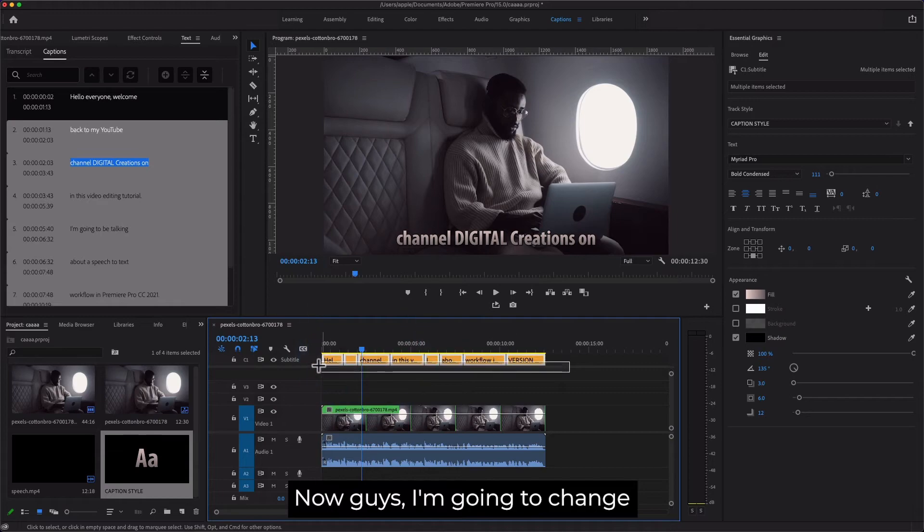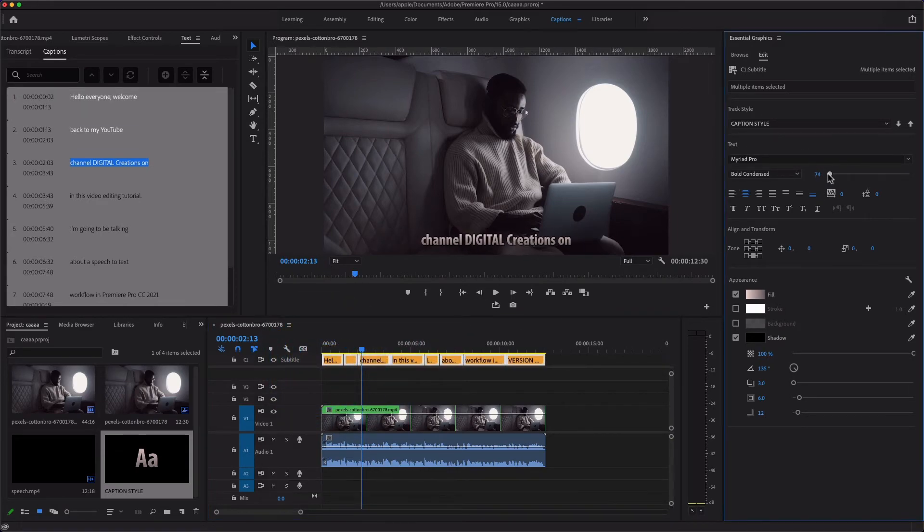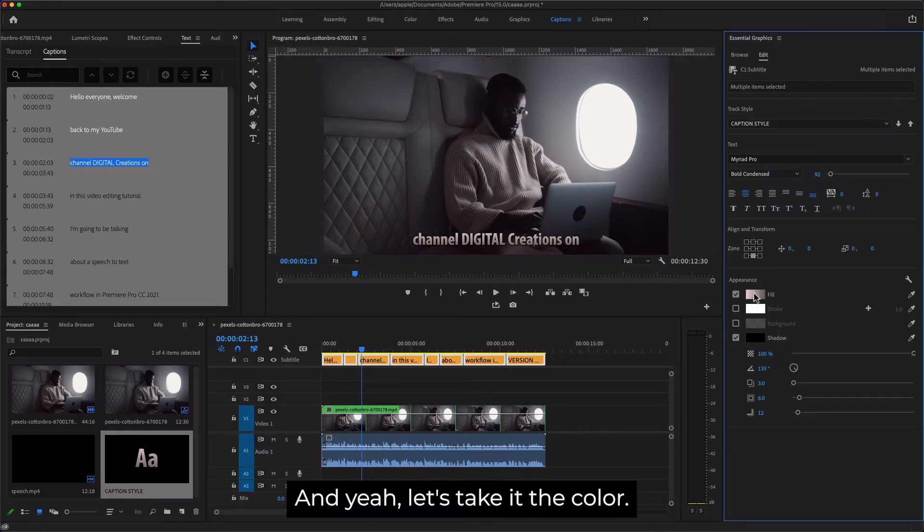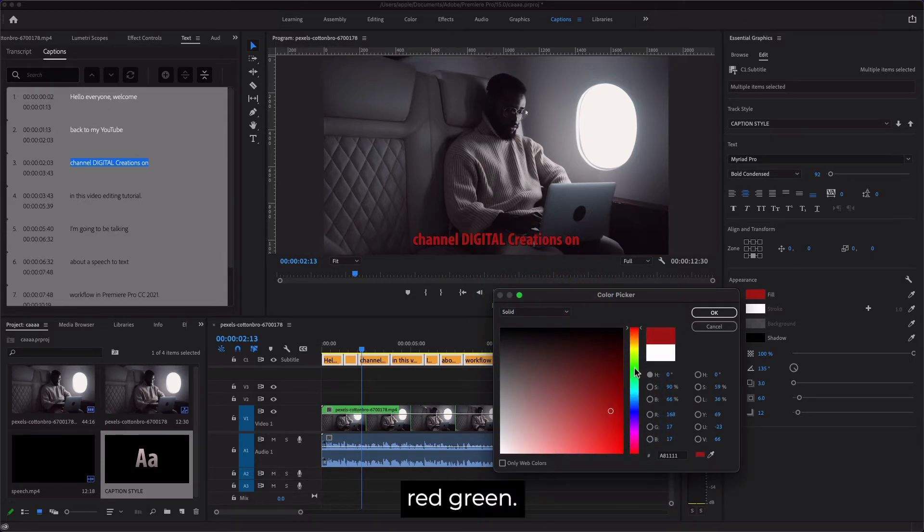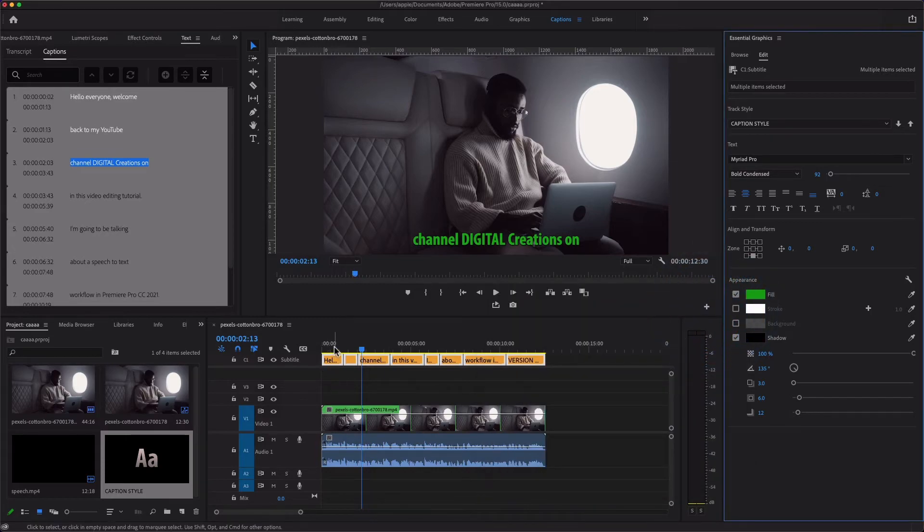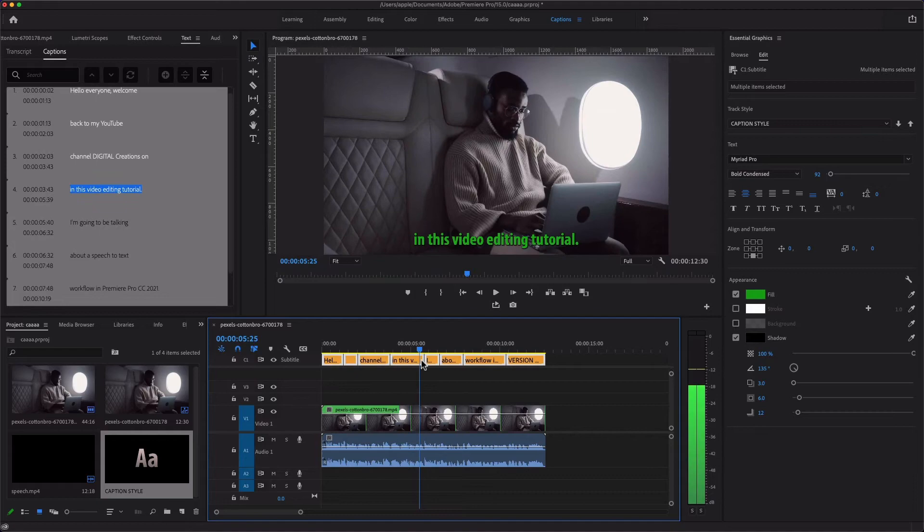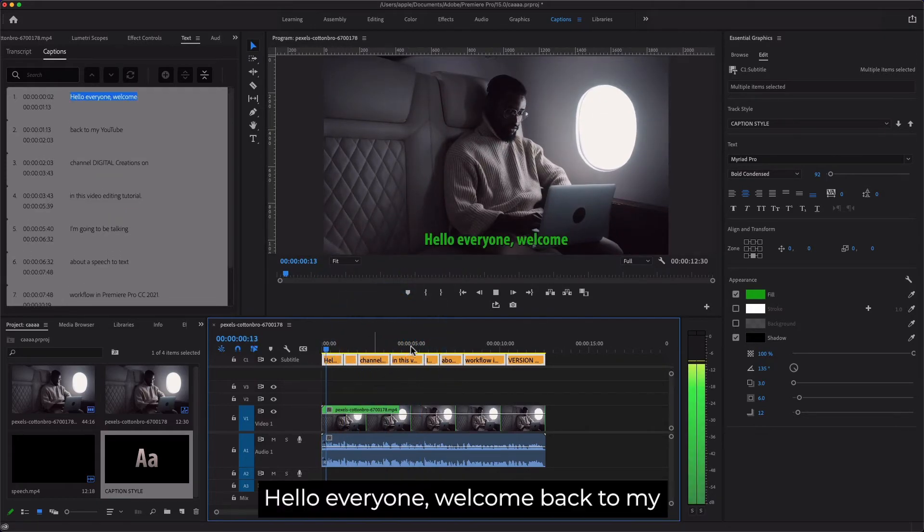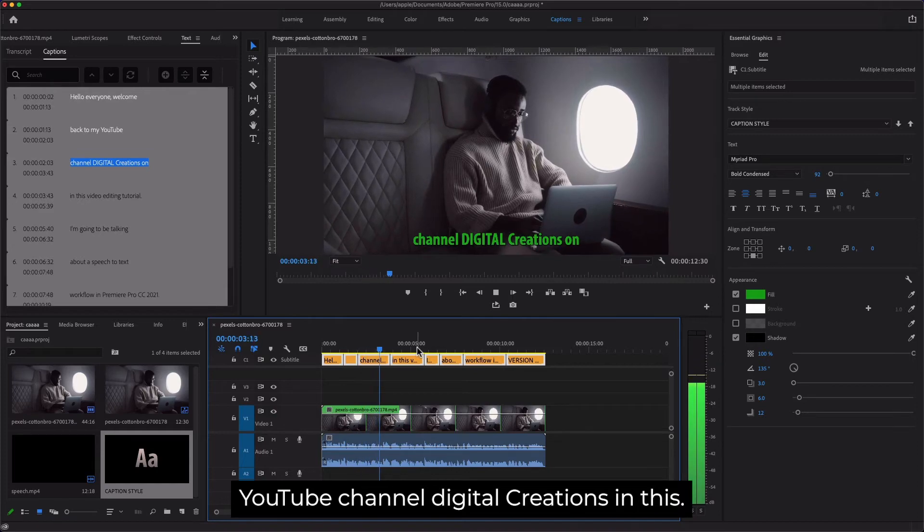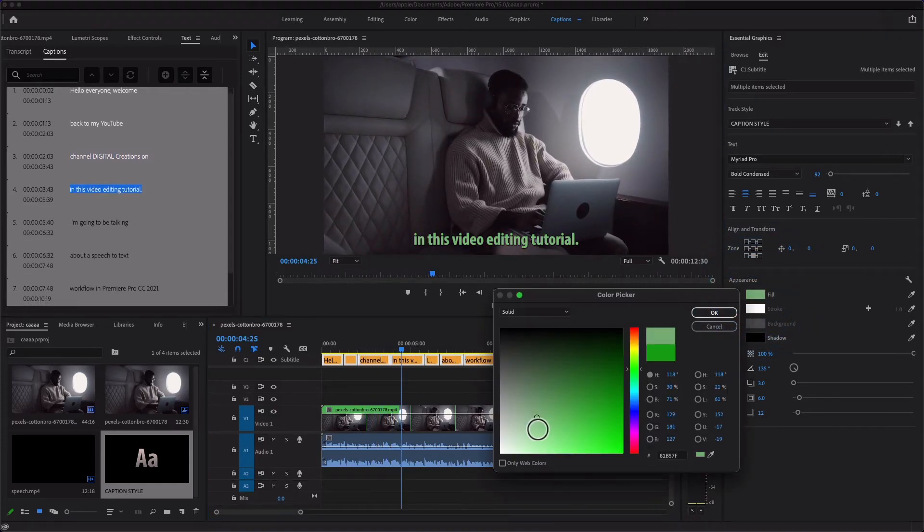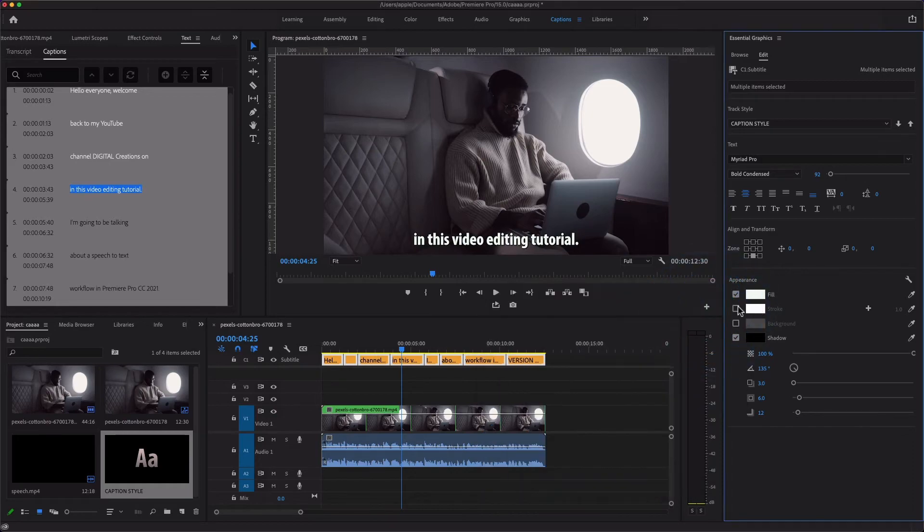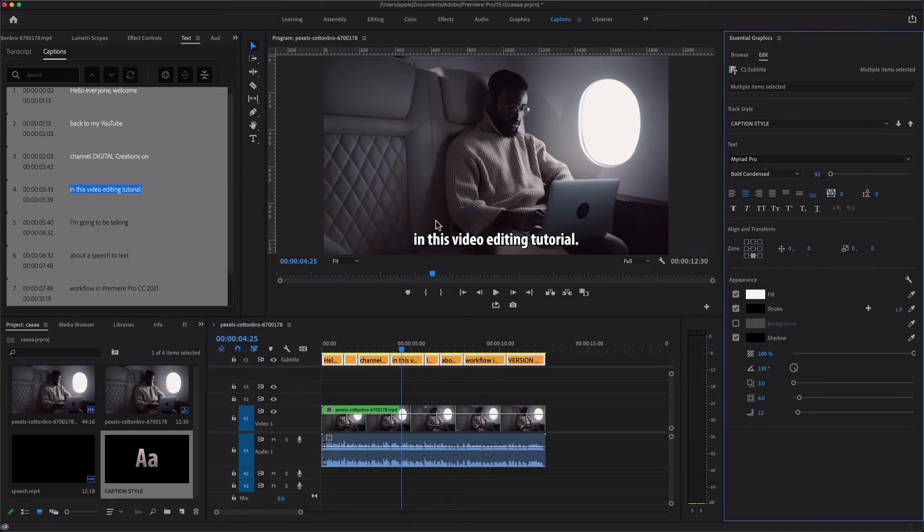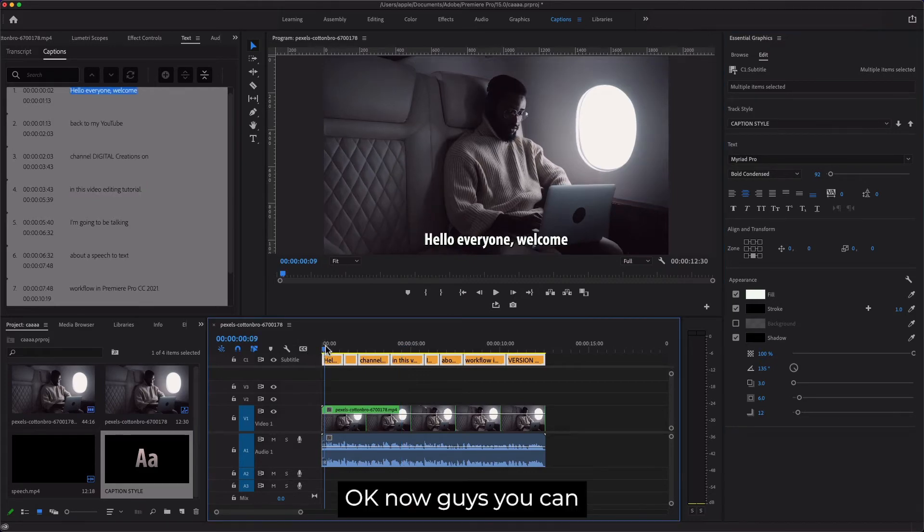Now I'm going to change the size of the text. Select all and let's change the color to solid. You can change the size of the text, everything you want—all the stylize options.